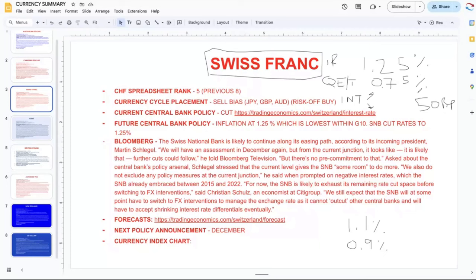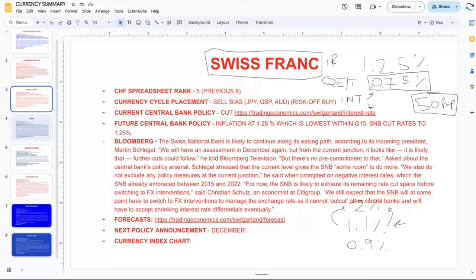If they cut by 50 basis points but inflation stays at 1.1 percent and doesn't have the desired effect — because ultimately by cutting they want to get inflation back to their two percent target and weaken their currency — then they have less ammo in the chamber. Interest rate cuts are like bullets or ammo in a gun. If you empty your clip and have no ammo left, you have to resort to extreme measures, possibly even negative interest rates, which is very problematic.